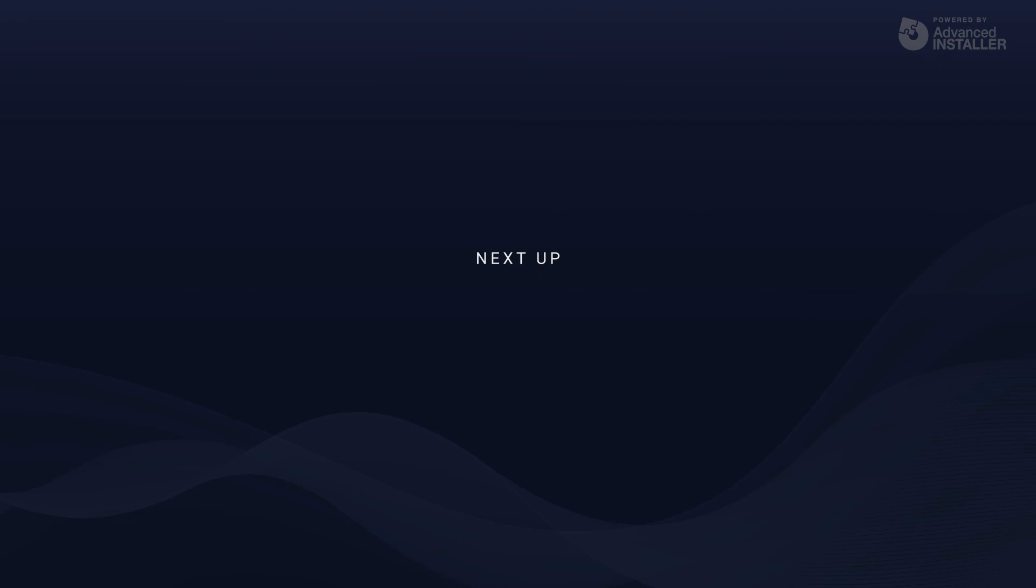In the next video, we'll have a deeper look over the repackaging process and try it out with a real EXE Installer.